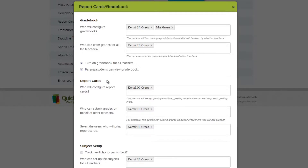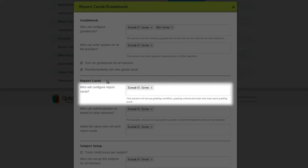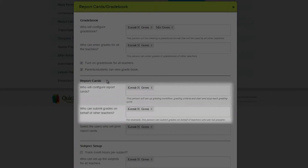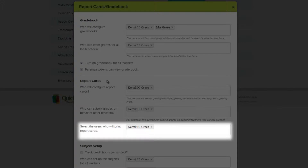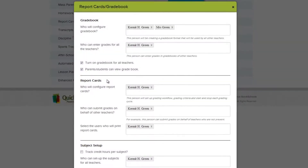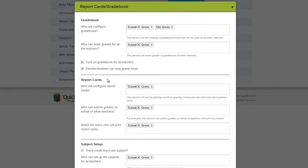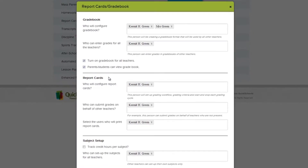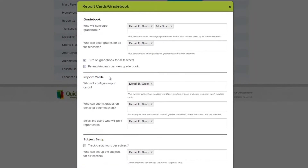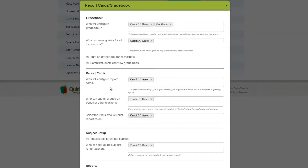Below that, in the Report Card section, you'll want to add users who will be able to configure report cards, submit grades on behalf of other teachers, and finally those who will print the final report cards for the school. By default, the school administrator is automatically selected for these options, and that's who we're going to use for this example.